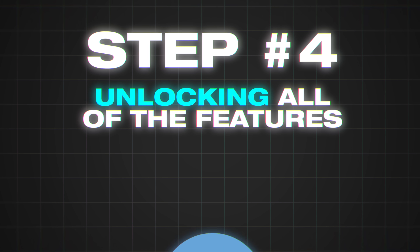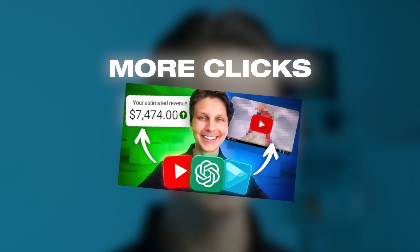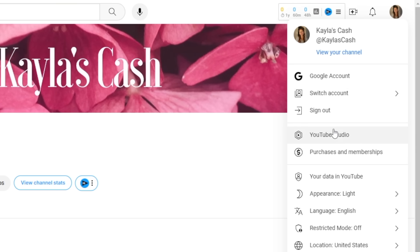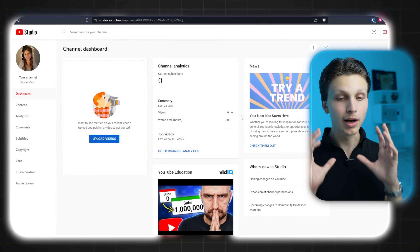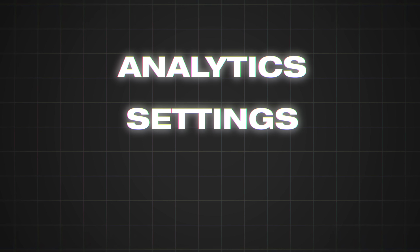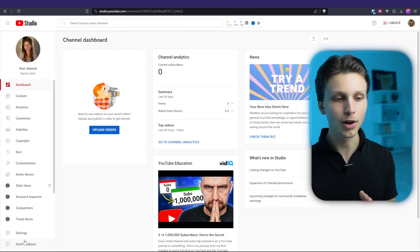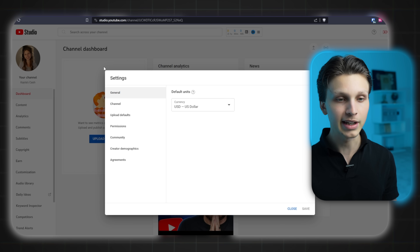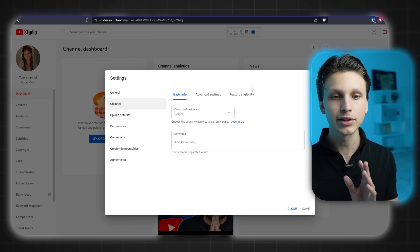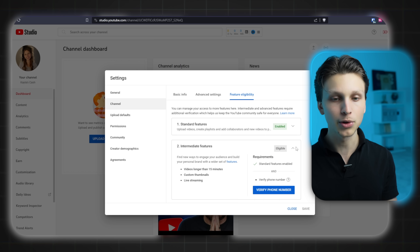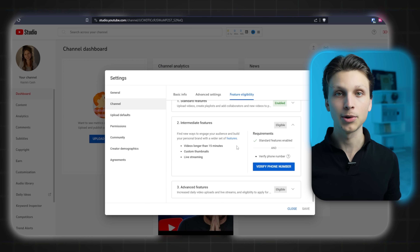Step number four is unlocking all of the features for your channel. Some features — for example, adding custom thumbnails on your videos to entice people to click — do require some additional verification. From your YouTube channel page, click your profile picture in the top right and then select YouTube Studio. Your YouTube Studio will be your hub for checking analytics, changing settings, and getting into the behind-the-scenes of your channel. Go to the left-hand side all the way down to Settings, then click 'Channel' and then 'Feature eligibility.' In order to unlock custom thumbnails, which is an absolute must, I highly recommend doing this before you upload a single video.